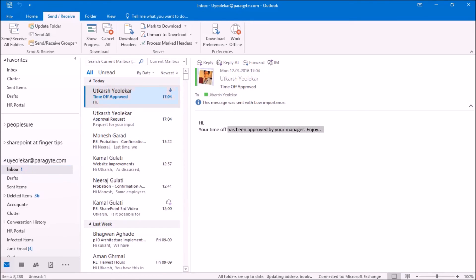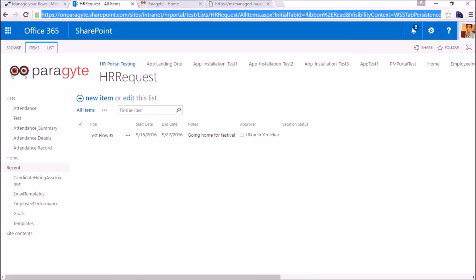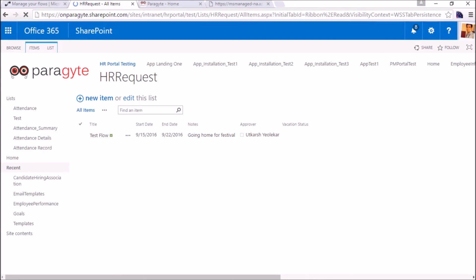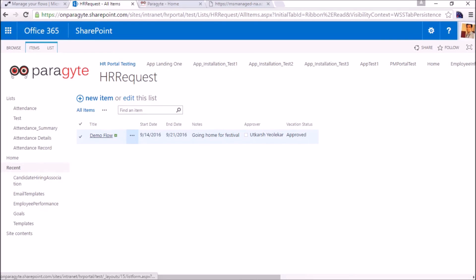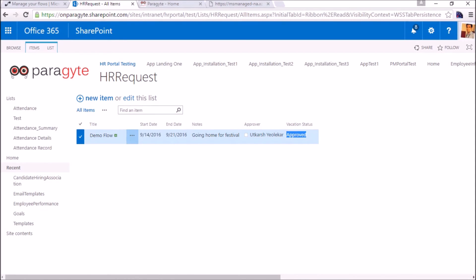Hi, your time off has been approved by manager. This is the approval mail. Let's see whether the status has been updated or not. You can see this is the demo flow and the vacation status is approved.